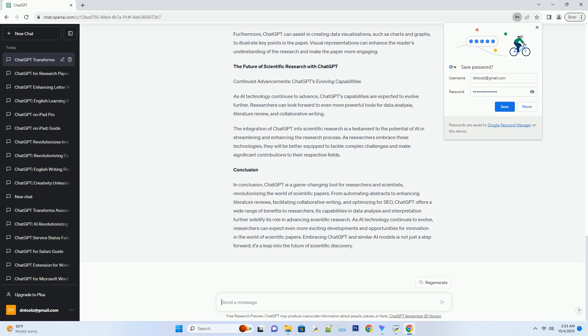ChatGPT's potential in data analysis. Unlocking insights: ChatGPT's data interpretation skills. Scientific research often involves extensive data analysis,